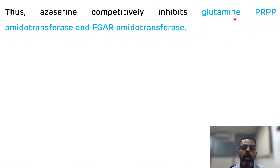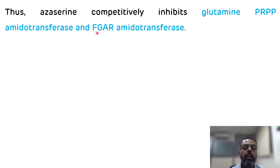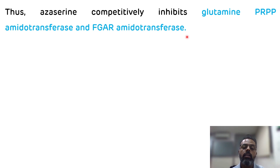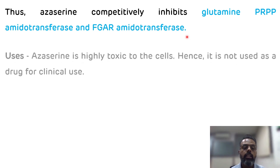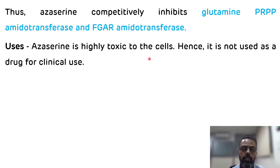Those enzymes are glutamine PRPP amidotransferase — the rate-limiting enzyme of de novo synthesis of purine nucleotides — and formylglycinamide ribonucleotide amidotransferase, another enzyme of de novo synthesis of purine nucleotides. The uses of azaserine: azaserine is highly toxic to cells, which is why it is not used as a drug for clinical use.